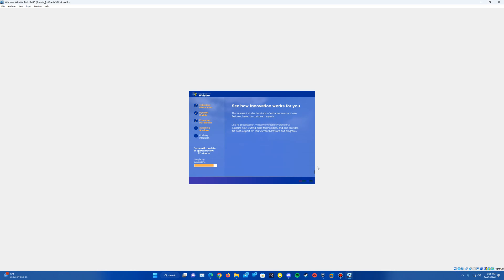And so it's going to go through the process of copying the files. And then now it's on the completing installation stage. And it's just going to continue to run through the rest of the setup here until it's ready to reboot for a second time in this install.